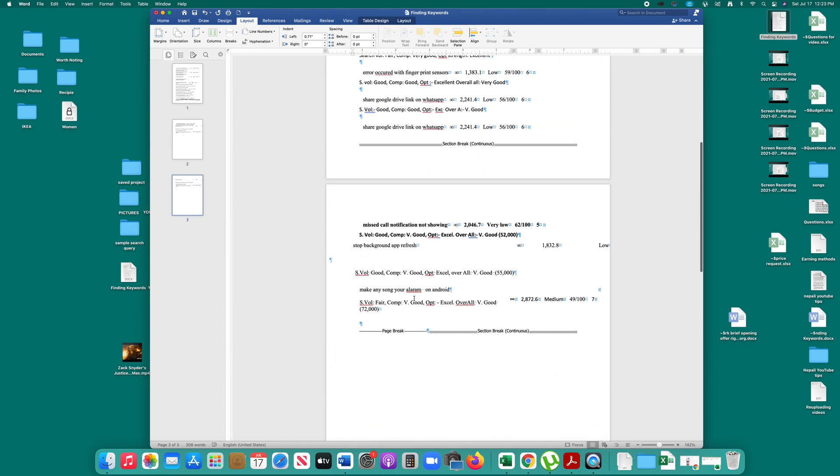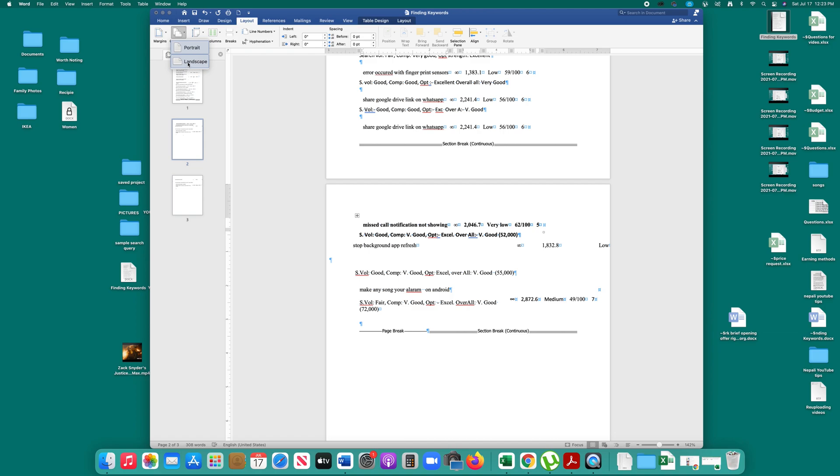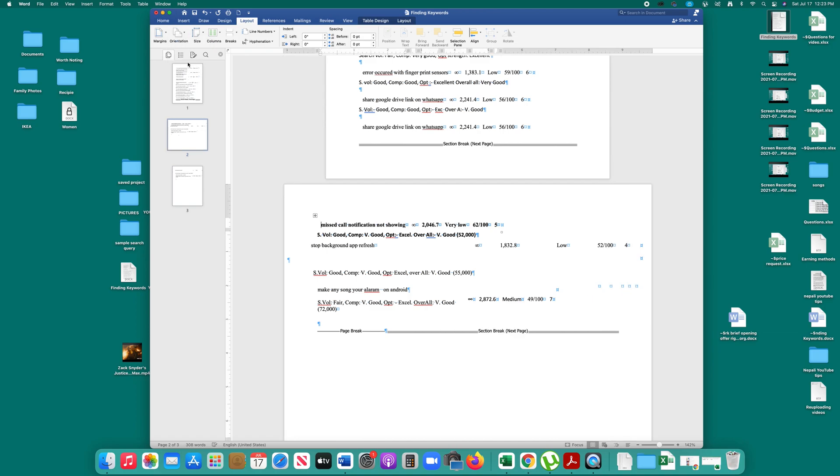Now I will click here on the second page because I want to make this second page landscape. You should click at the top. Then go to Orientation and select Landscape.